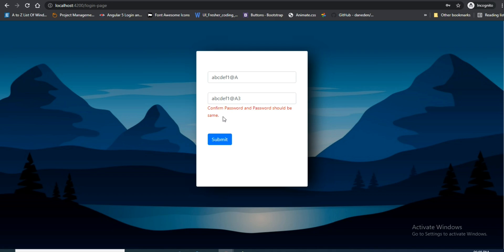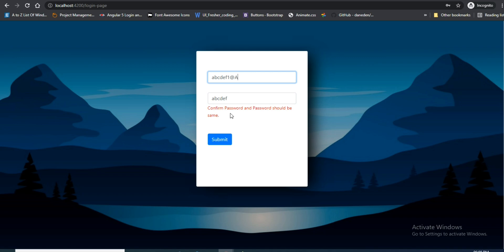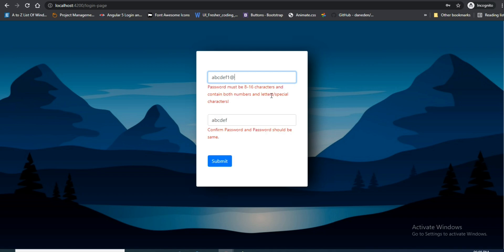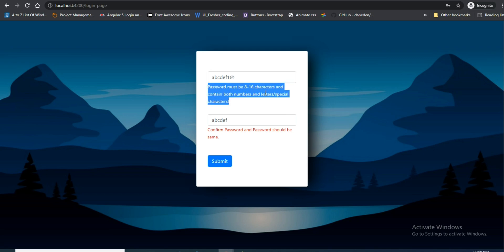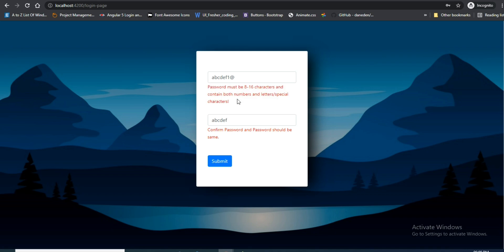There are three steps for the validation. First: required. Second: the password should contain at least one capital letter, one small letter, one number, and one special character. Third: for confirm password, the password entered in the password box and confirm password box should match.